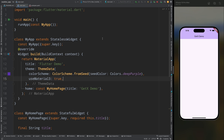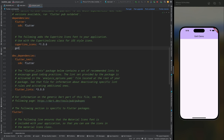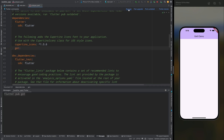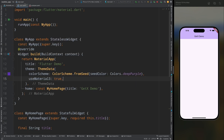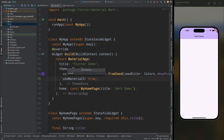For adding GetX to the project we need to add the get package to the pubspec.yaml file. Open the pubspec.yaml file and add the get package to the dependencies, then tap on the pub get option to get the dependencies.